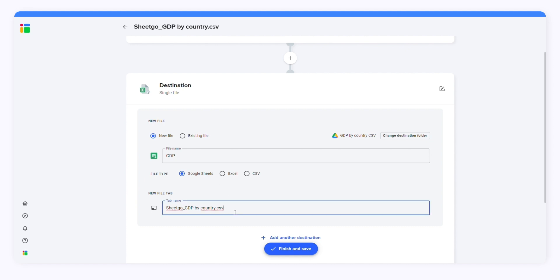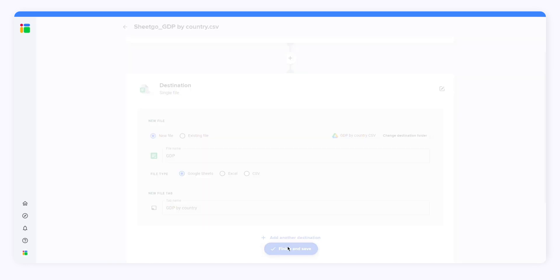Google Sheets is the default option so I'm not going to change it. You can change the tab name. I'll call it GDP by country. Then I'll click Finish and Save to create a workflow.